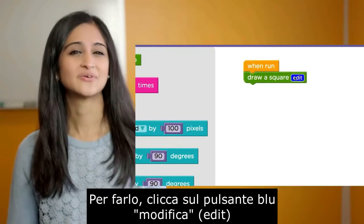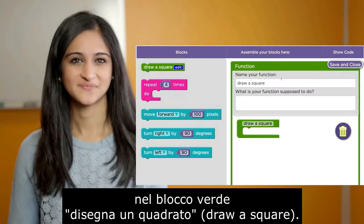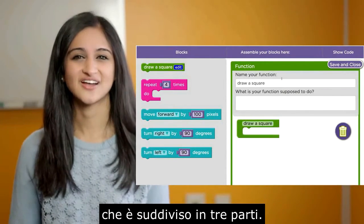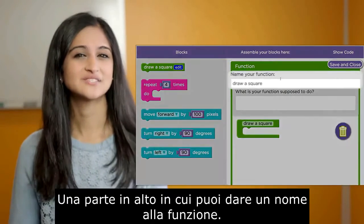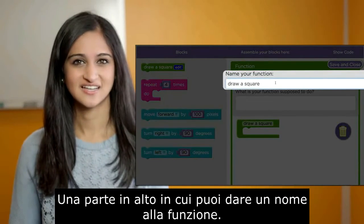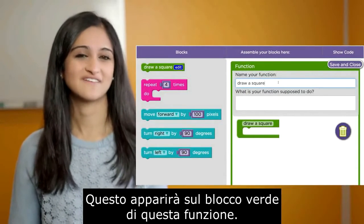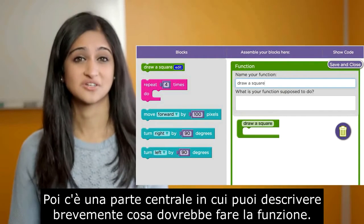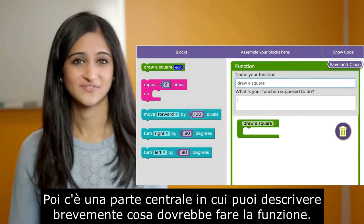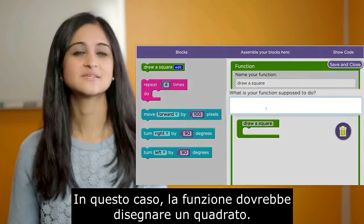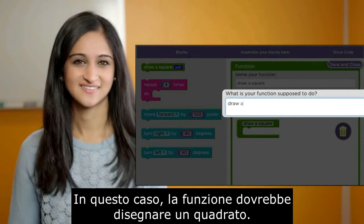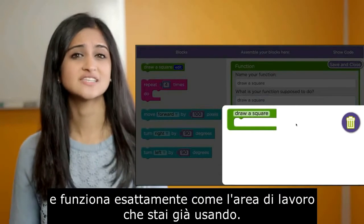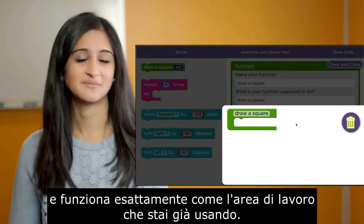For this function, click on the button to modify the blue button — DISEGNA UNQUADRATO. This will open the editor of the function, which is divided into three parts: one part at the top where you can give a name to the function, which will appear on the blue button; a central part where you can briefly describe what the function should do. In this case, the function should design a square. The black button below is the area of work and works exactly like the area of work you are already using.